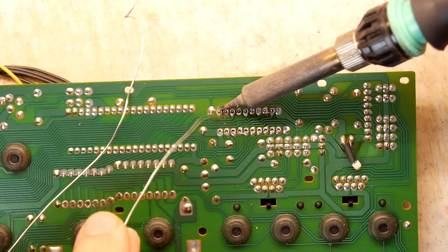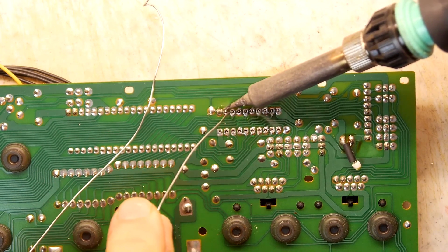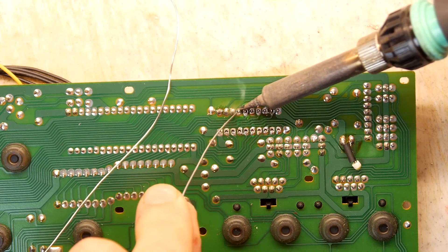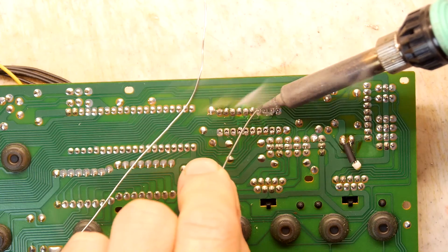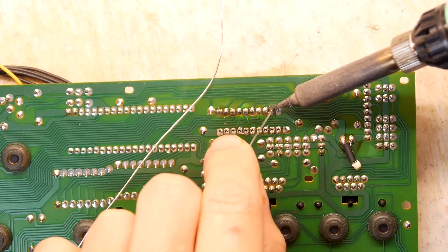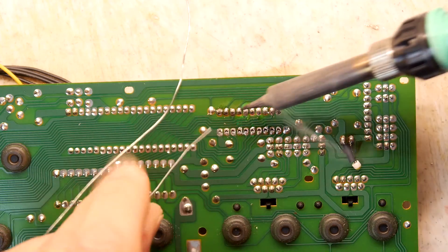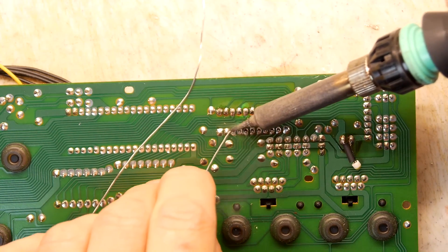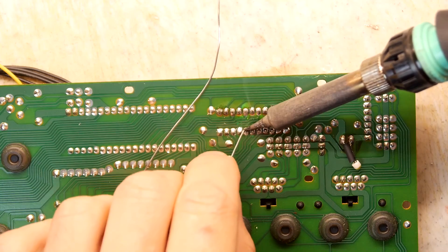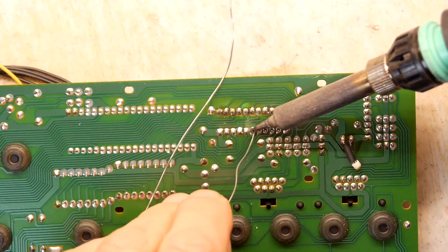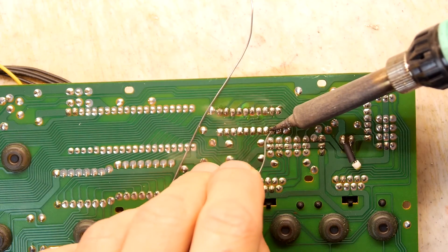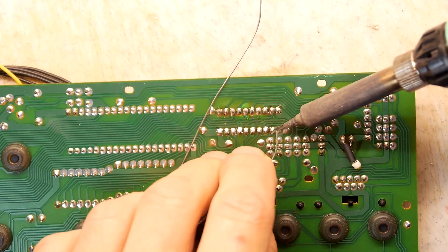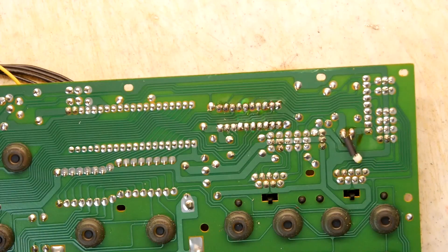Now for the fun and hopefully easy bit. Soldering it back in. So knowing what I know, I could have actually put a chip carrier in here instead. If I'm likely to blow this again, it would give me a far easier way to replace it. However, let's look on the positive and assume I'm not going to blow this bad boy up. And that's it. Should be job done.